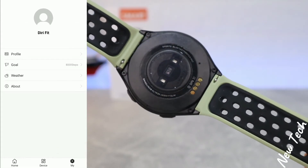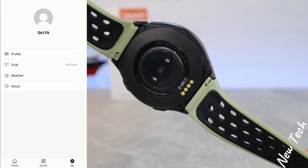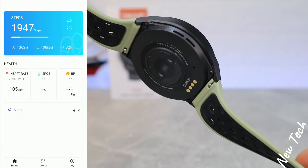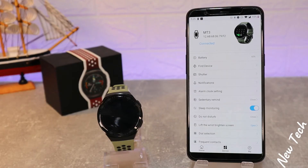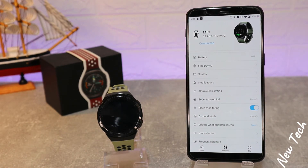So guys, this was all for today's video. I hope you find this video interesting and helpful. If you have any questions or suggestions, feel free to comment down below, and we will see you in the next video with another small device.